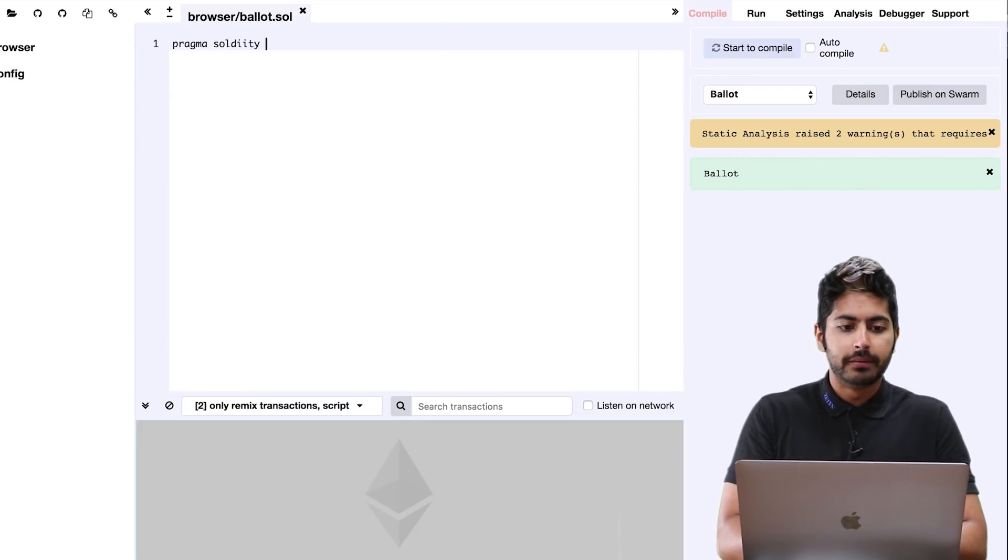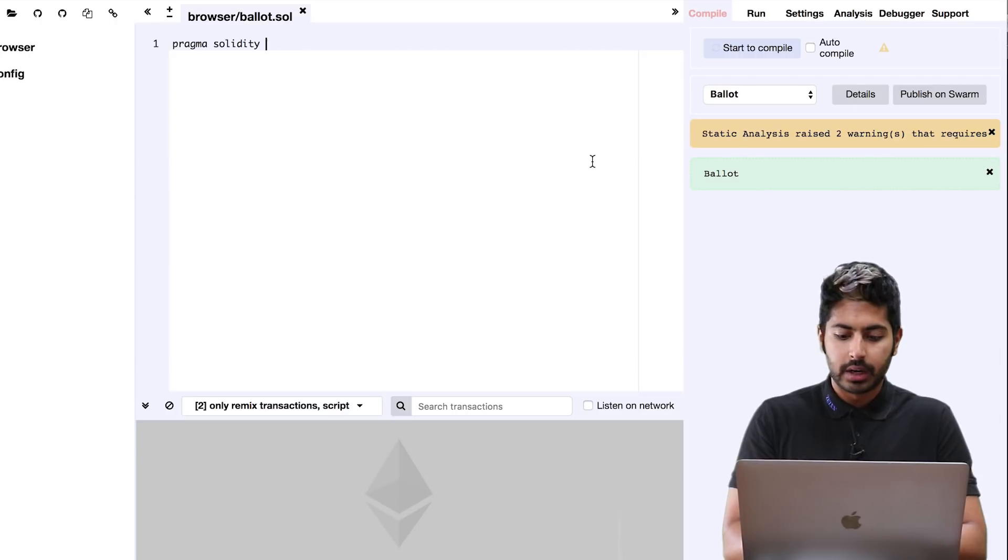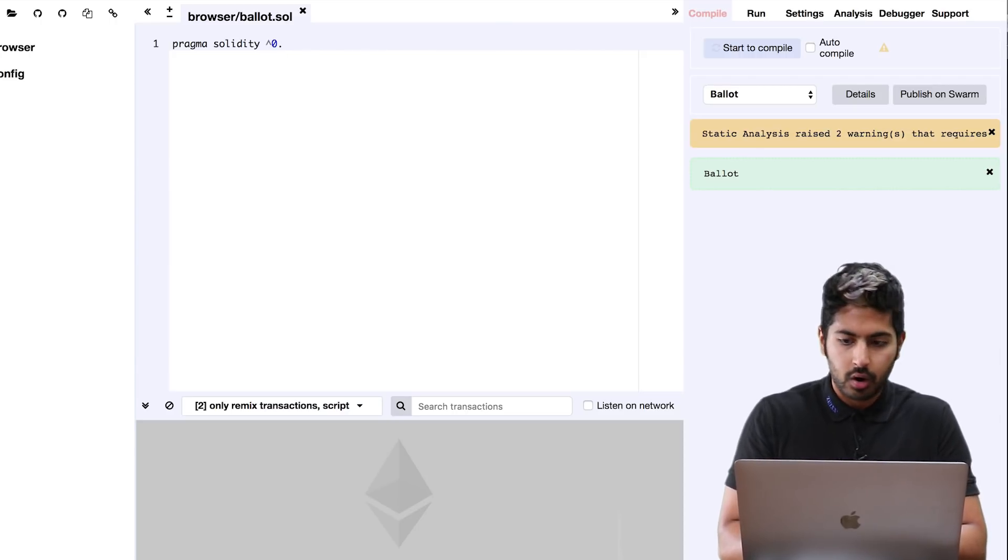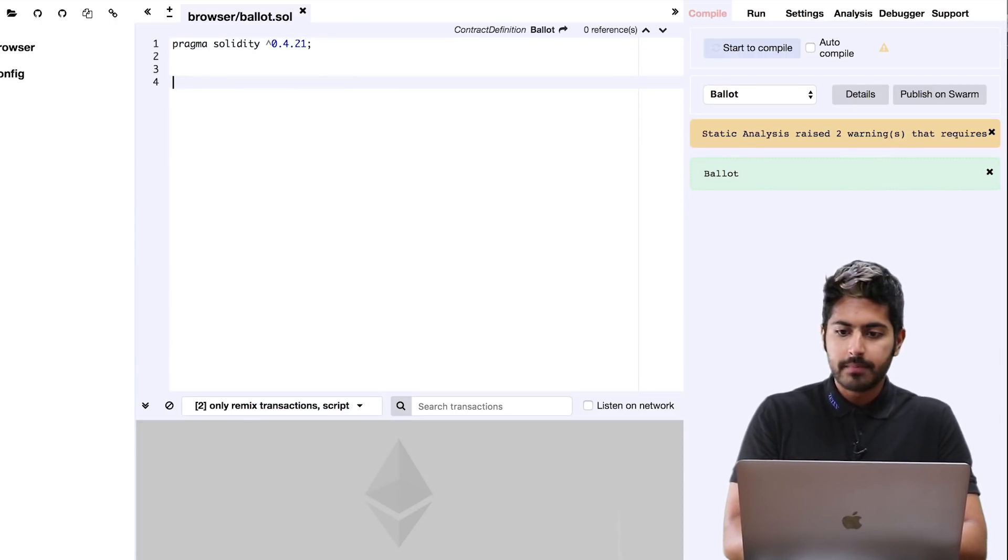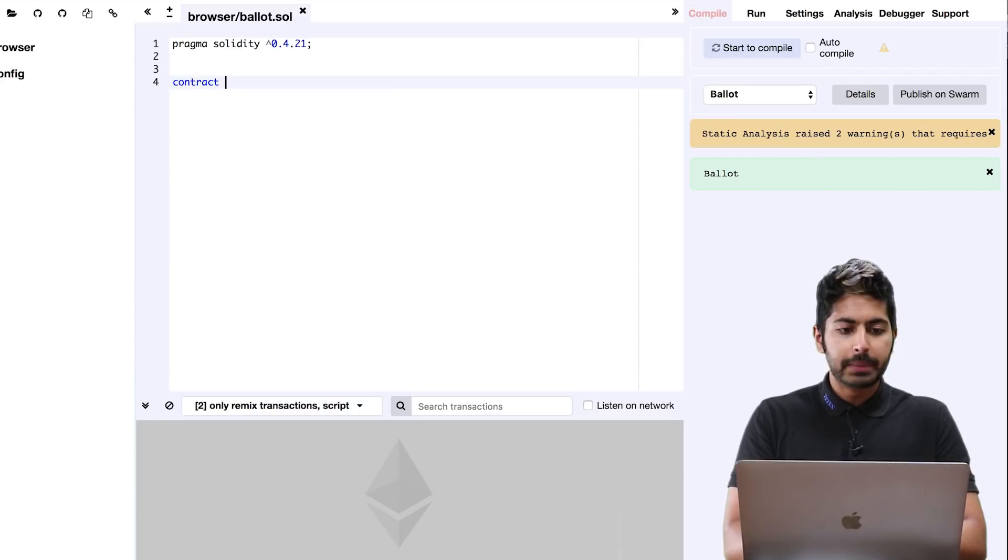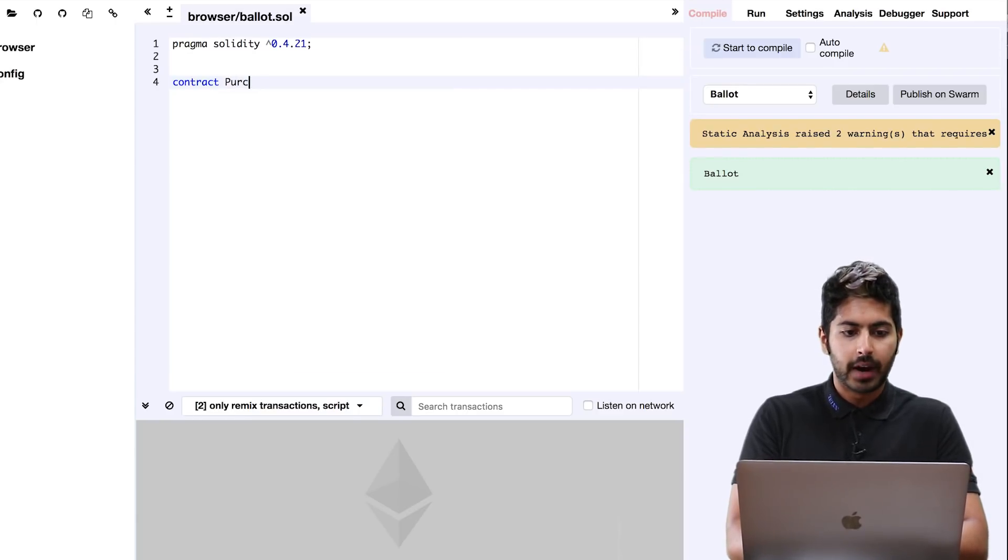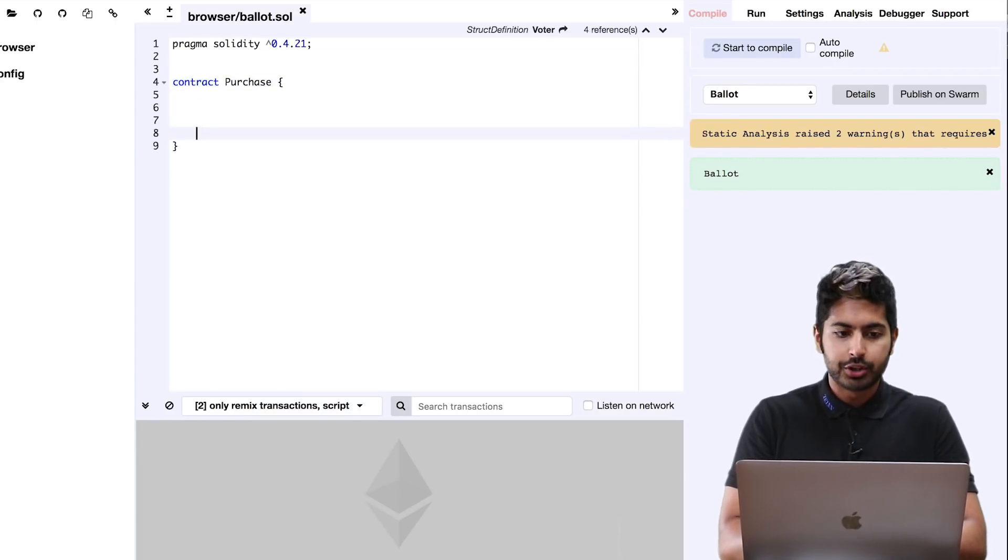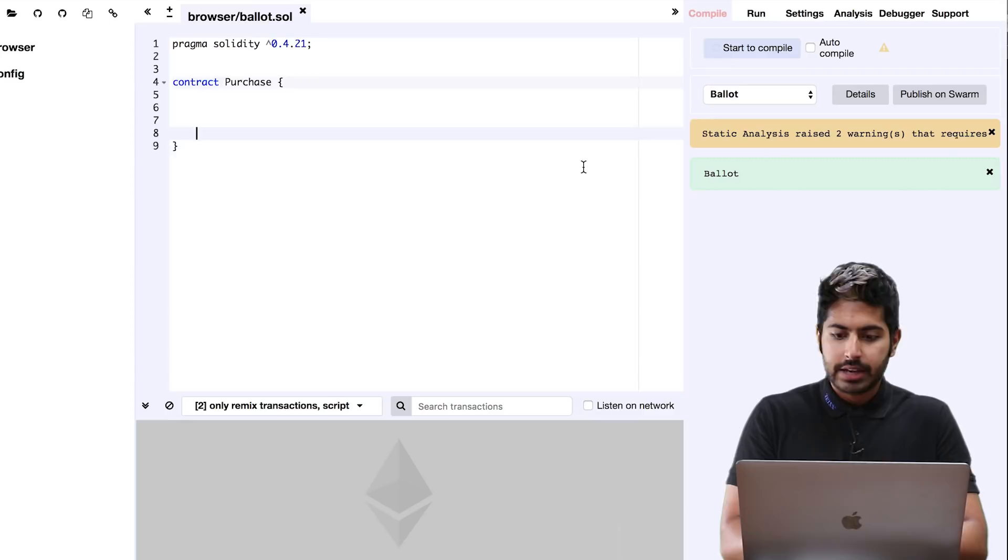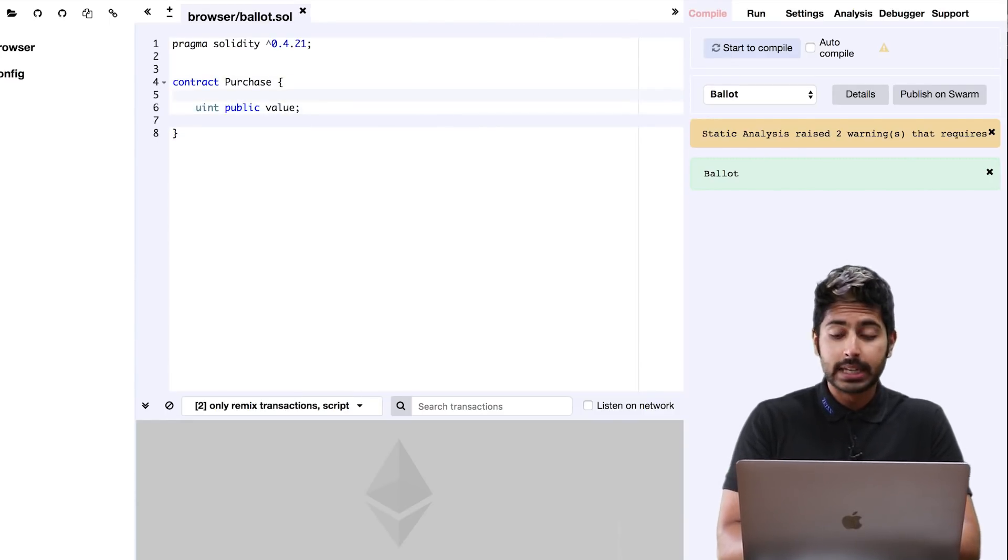We're going to programmatically code this out. We always have to define the version of Solidity first, so it's going to be 0.4.21. This is going to be a purchase contract, so I'll define that class as a purchase class.